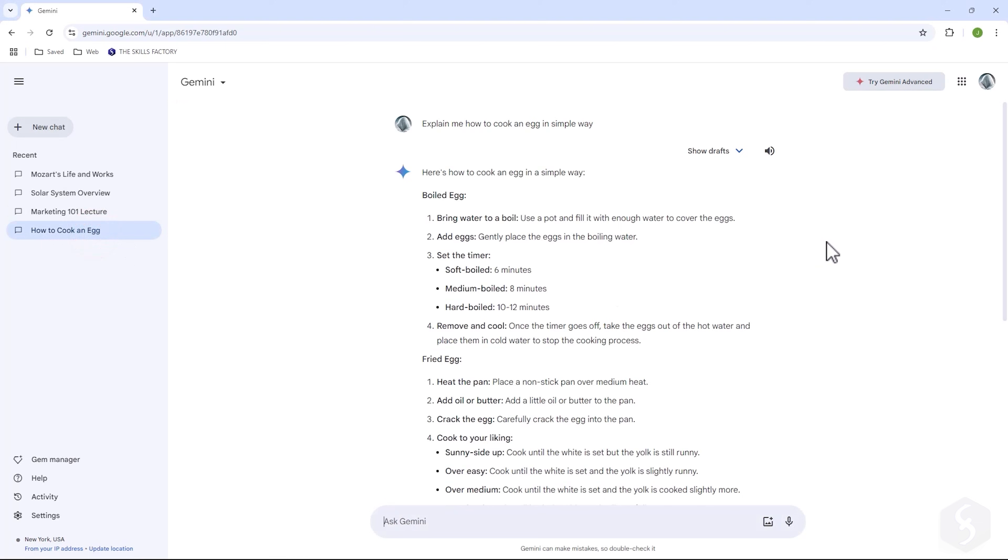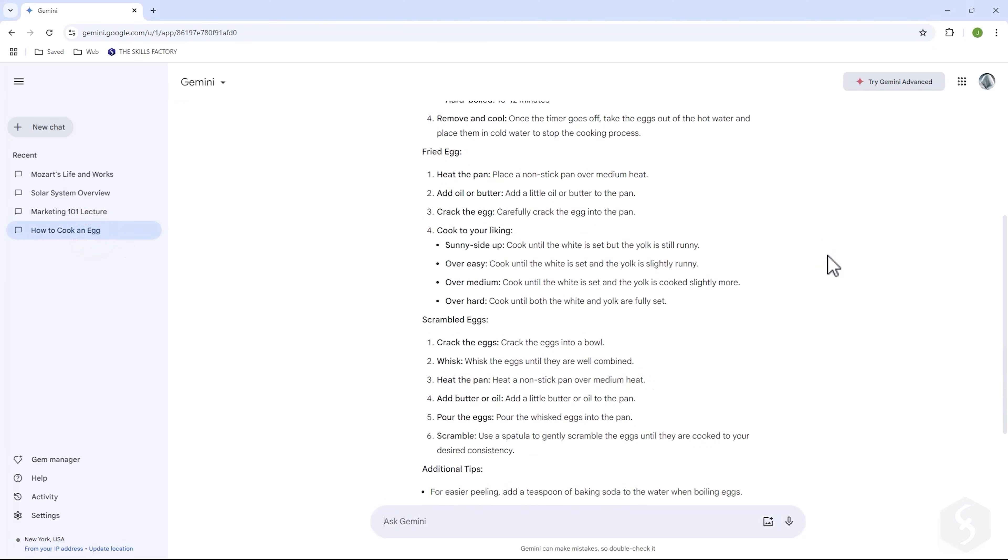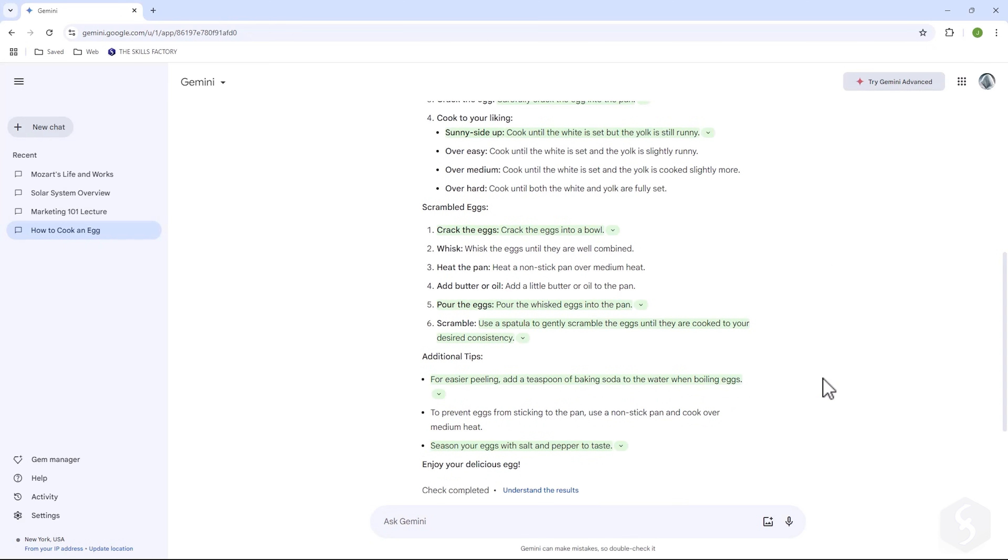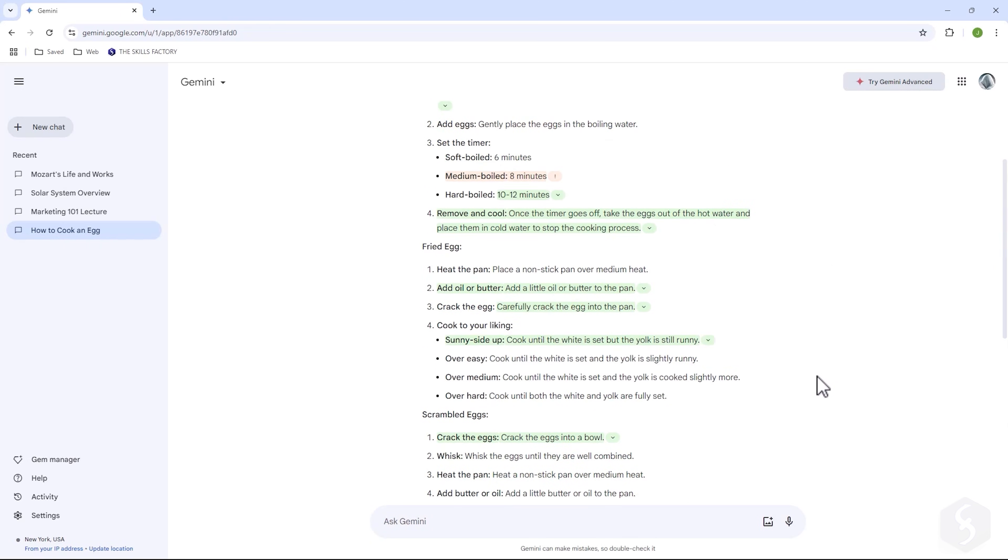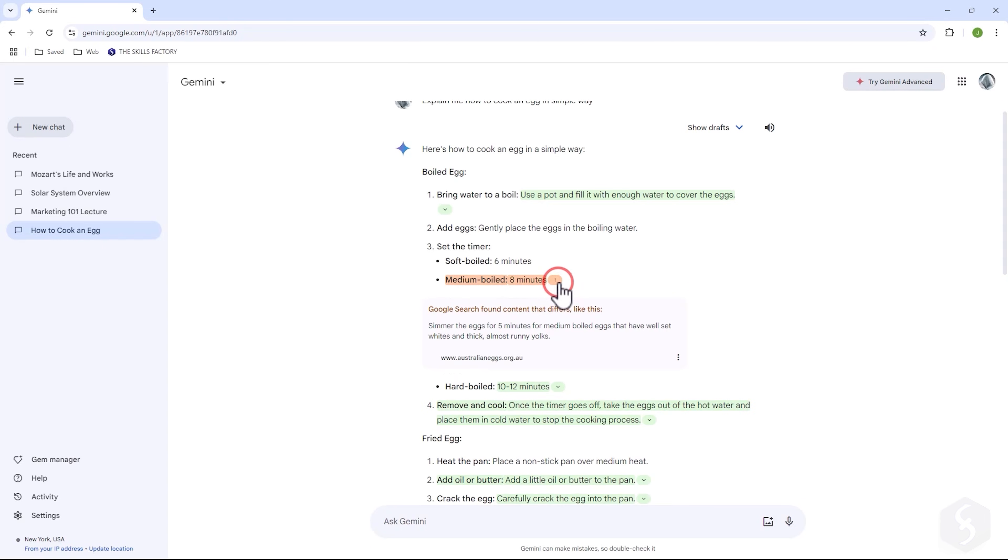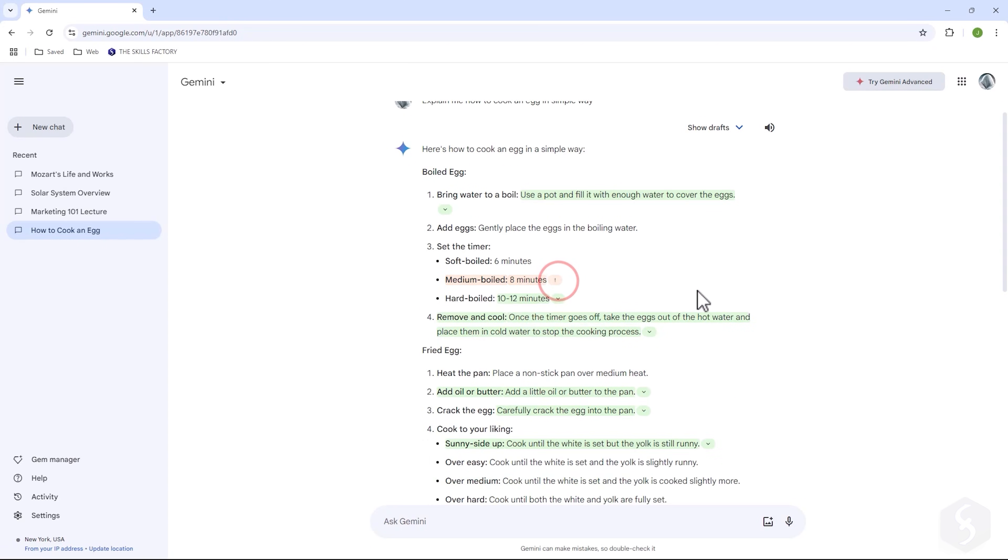If you feel unsure, Google provides a double-check response feature to check the accuracy of the AI answer. Click on double-check to launch a Google search over the answer content. Any text highlighted in green matches the search, while any part in orange shows differences indicating that a human check is recommended.